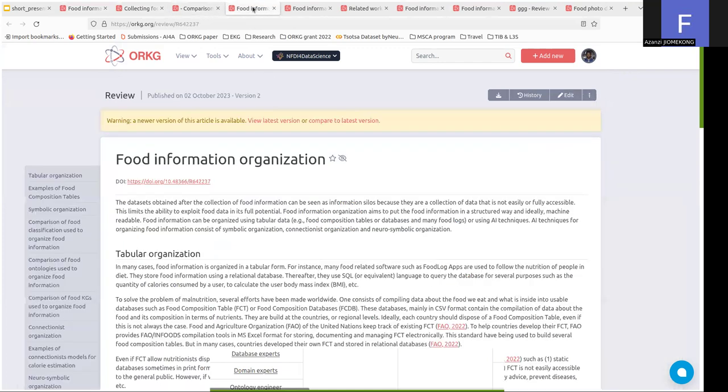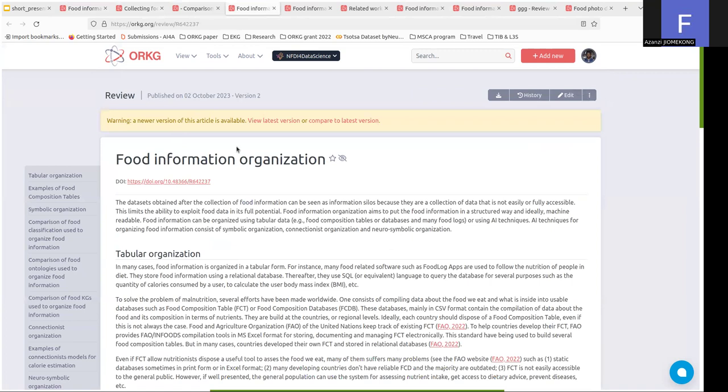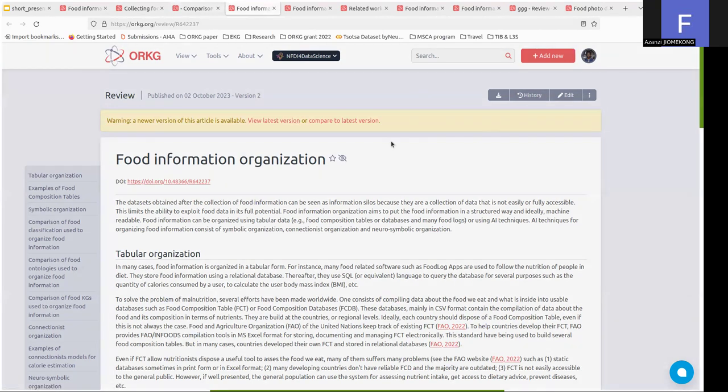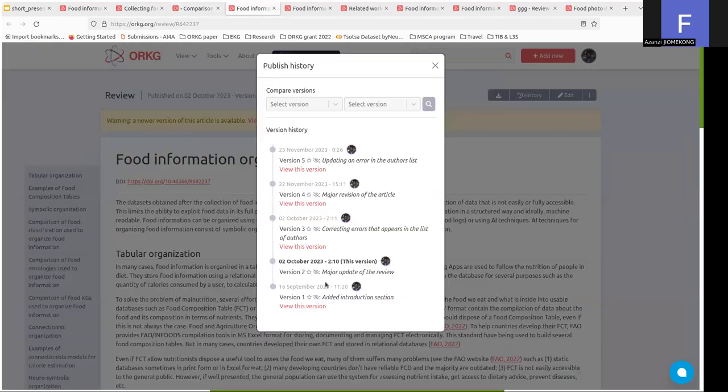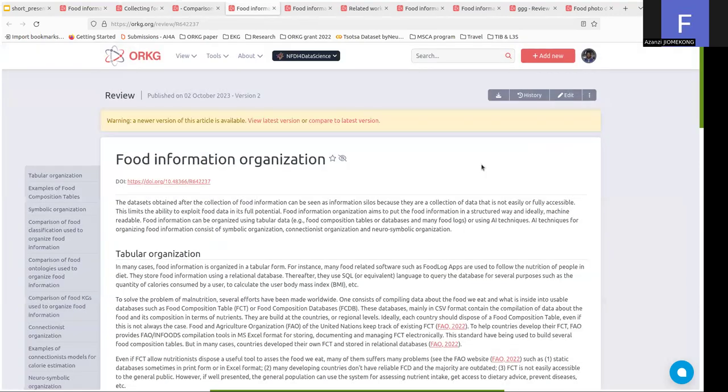We also provide food information organization. You can see here that ORKG provides a way to get access to the last version or to see the history of the different versions that were created. We are in the fifth version.